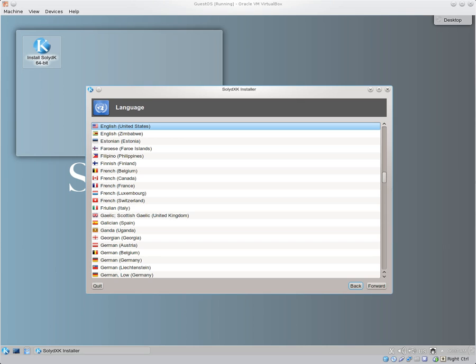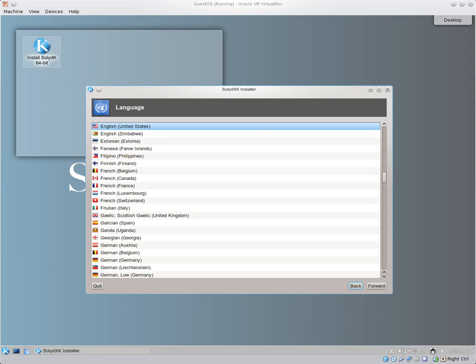And yet another where people actually put in a partition just for the applications, whereas one is the system files, one is the applications, your home directory, and your boot and your swap. As you can see, it can get to be as difficult as you want it to be, but when you're first starting out, you don't have to have so many different partitions. However, to have a home partition is a good rule of thumb.